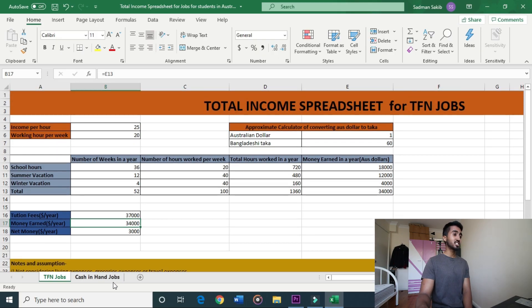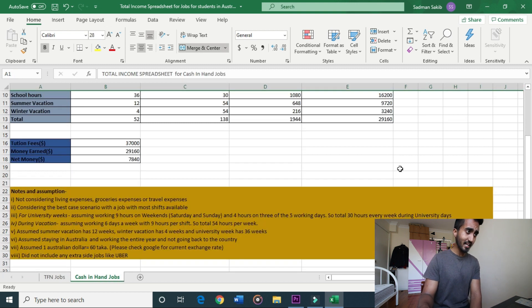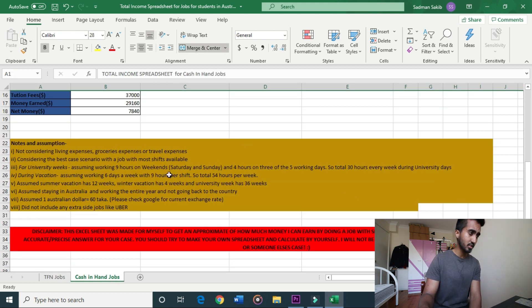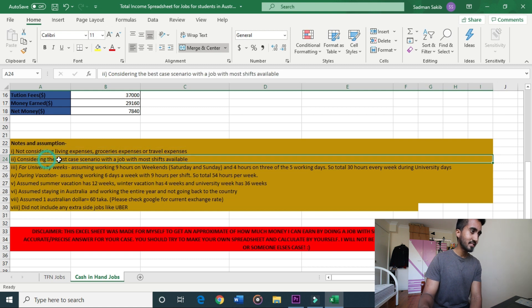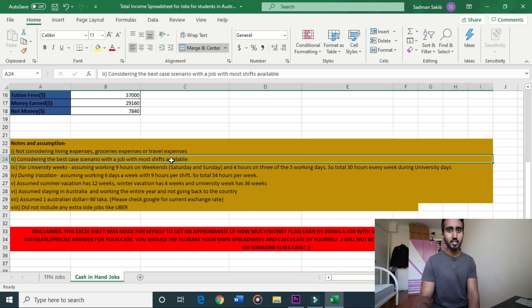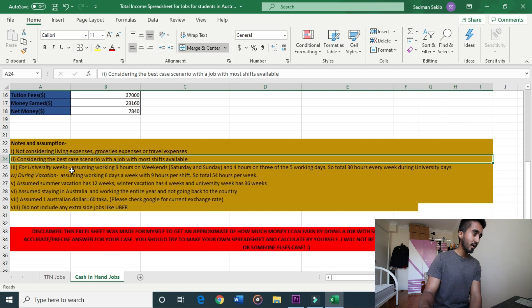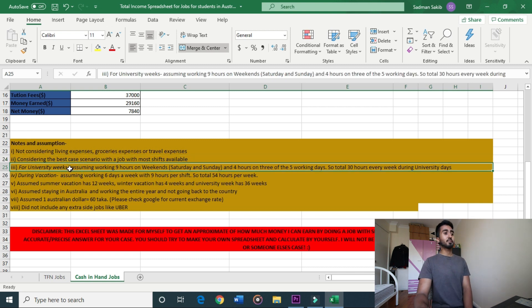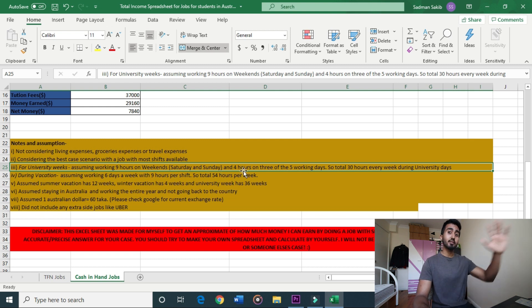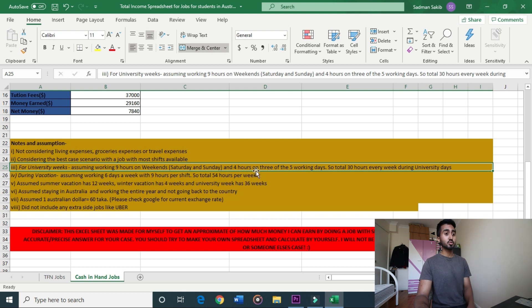Now let's look at cash-in-hand jobs with different assumptions. We are not considering living expenses. In the best-case scenario during university, we work 9 hours on weekends — Saturday and Sunday — and 3 days out of the other 5 weekdays, totalling 30 hours every week during university days.